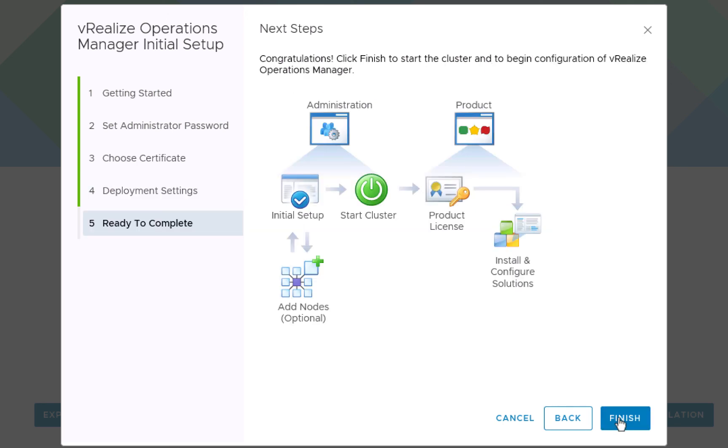And on the ready to complete screen, we can once again see the process that we're going through. To continue with the configuration, we'll click finish.